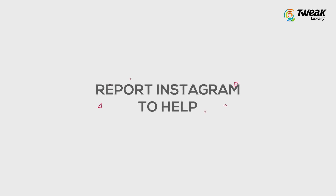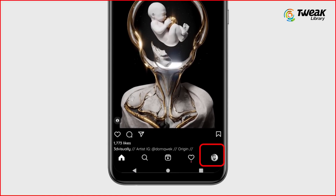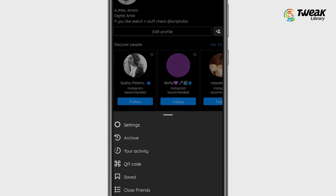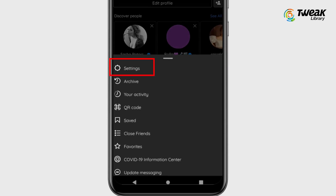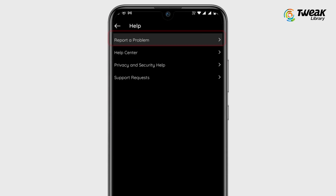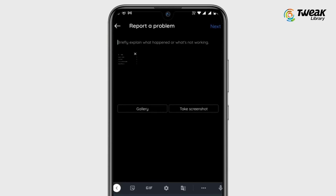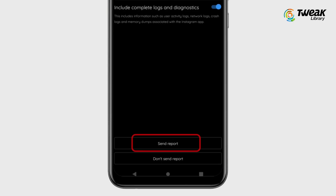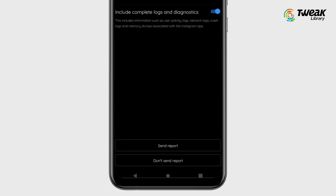You shall also ask Instagram to help you. For this, go to your profile, click the 3-line symbol for editing, open settings, and click on help. Under this, select report a problem and explain the problem in detail. You will hopefully get a reply within 24 to 48 hours.